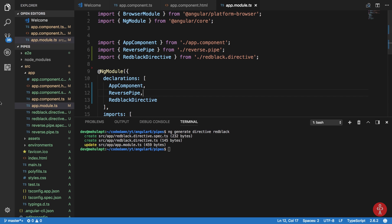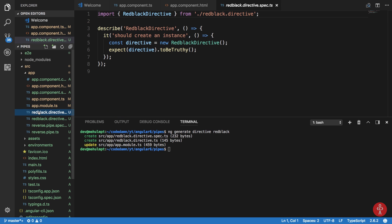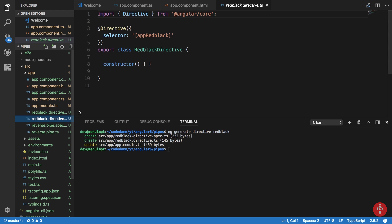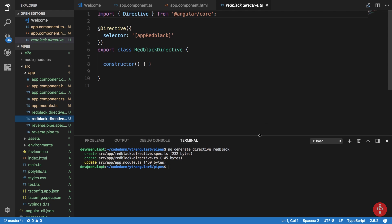Now what we can do is just look at this red black directive dot ts file here and you can see that it has a selector of app red black.